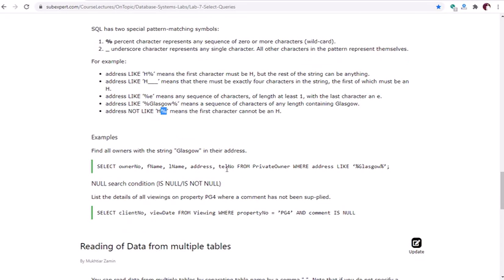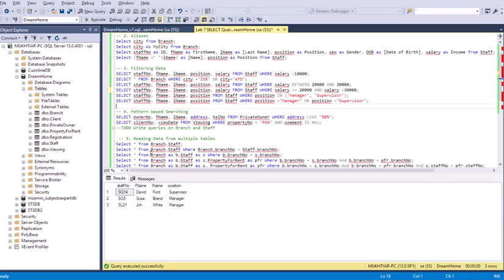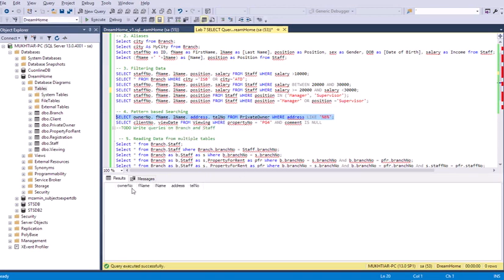Pattern-based search examples: SELECT from private owner WHERE address LIKE a pattern, or SELECT client and view data from the viewing table WHERE property number is 'PG14' AND comment IS NULL. Since there's no data in the private owner table no results appear — that's why you need enough data in your tables to see proper results for all these queries.